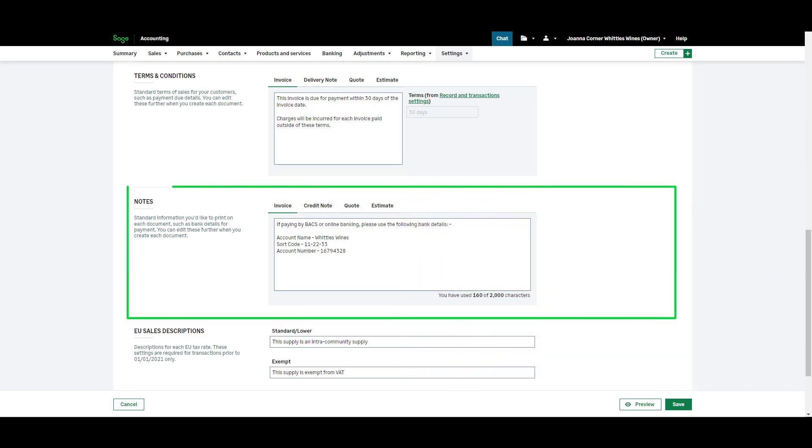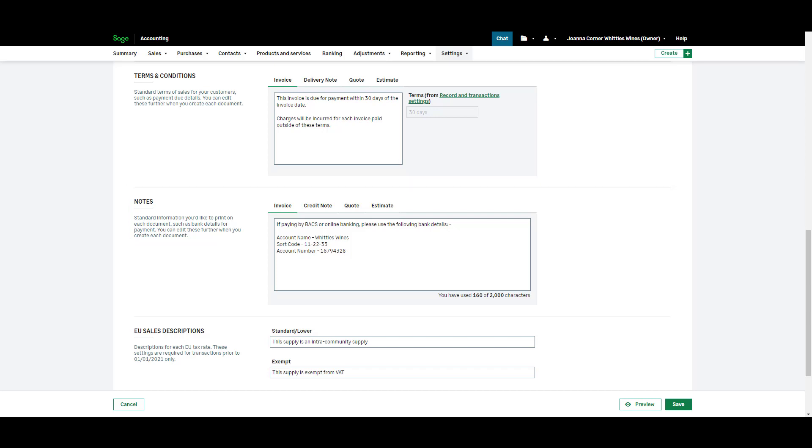The notes section is a space for standard information you'd like to include on each invoice such as bank details for payment. Again you can edit these when you create each invoice. To save your changes click save.